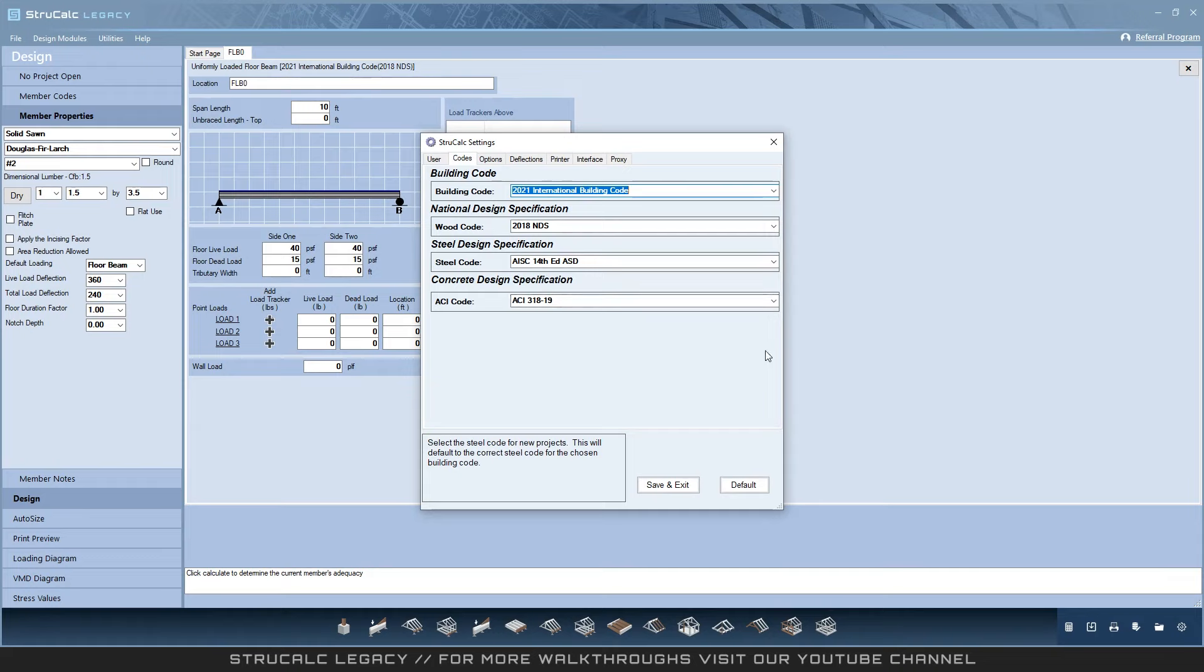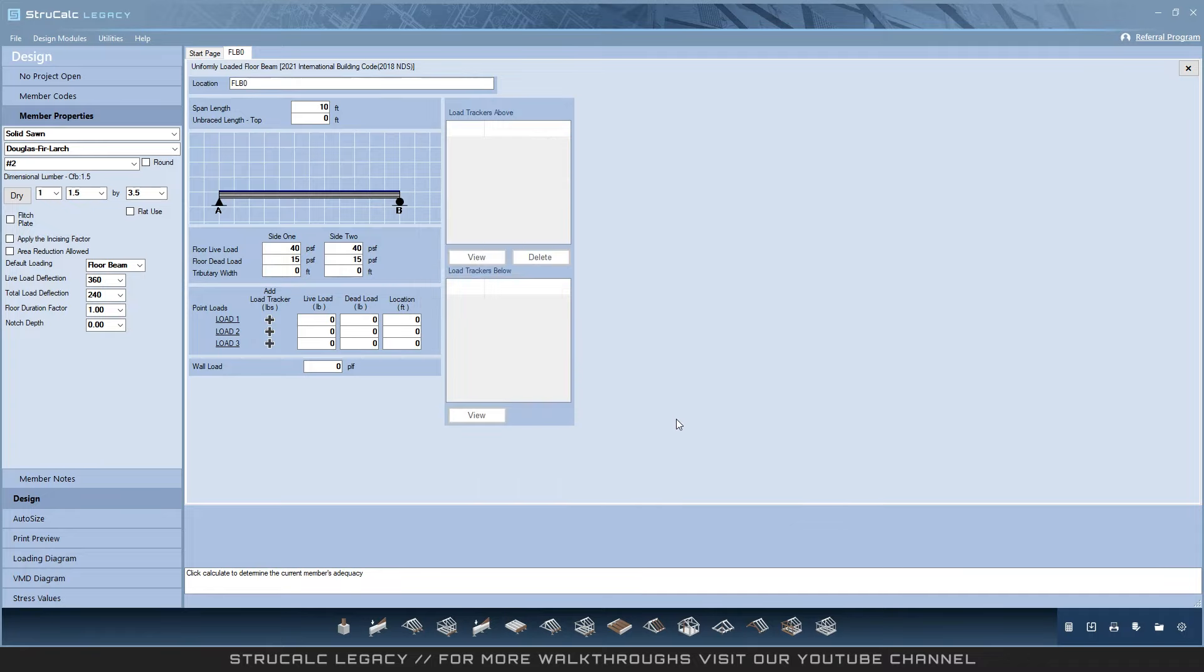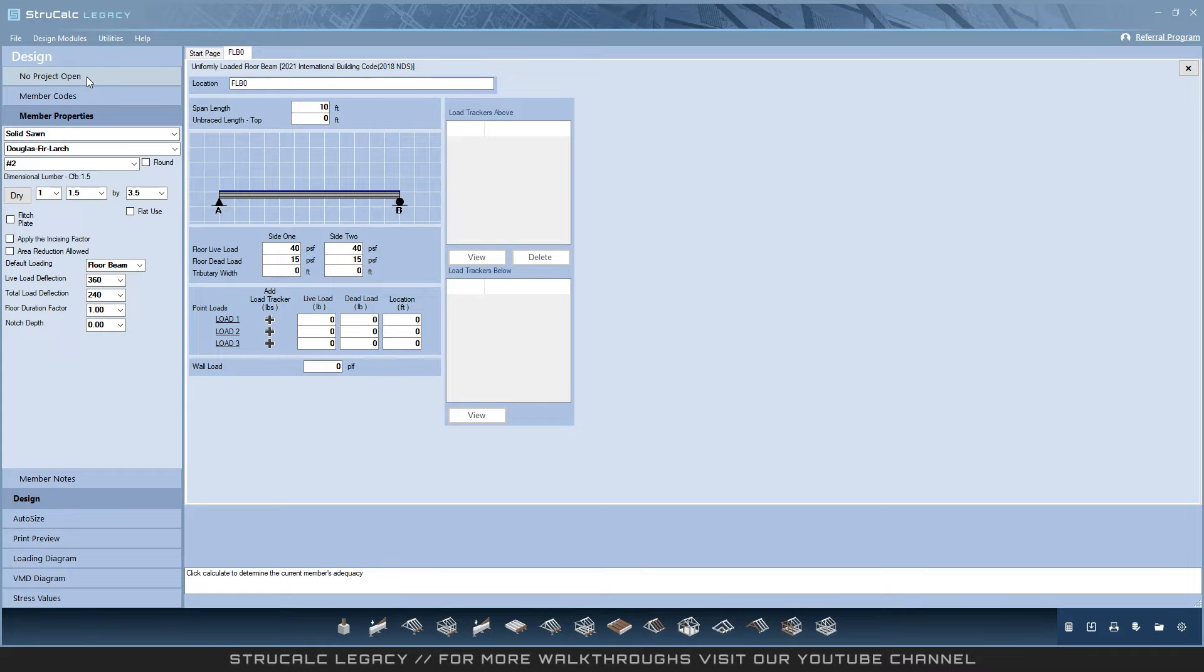The user interface received a fresh new look and upgrade to more closely match the rest of our product line, so you will notice matching toolbars at both the top and bottom of the program. The left-hand side menu has been upgraded visually to the latest programming tools, however the functionality remains the same as in StructCalc versions 8 through 10.